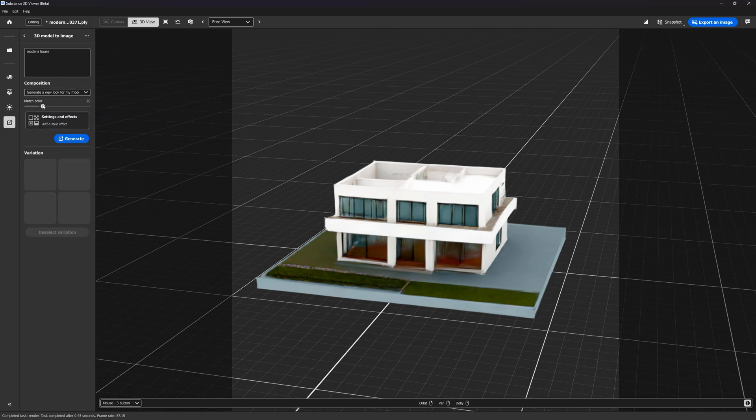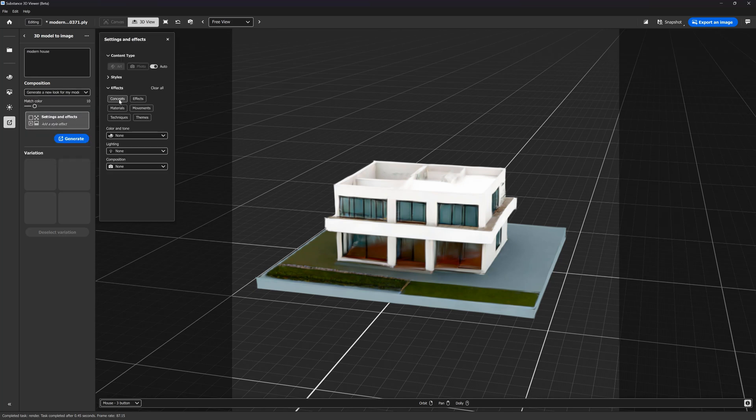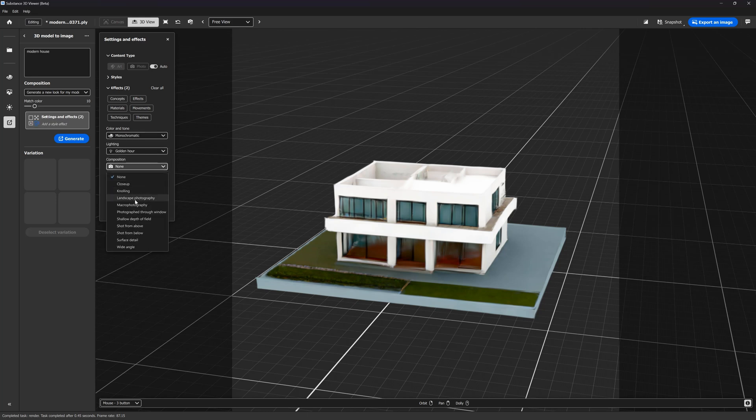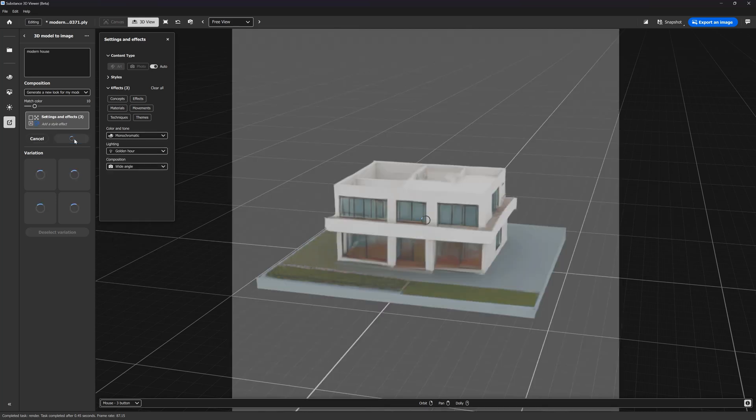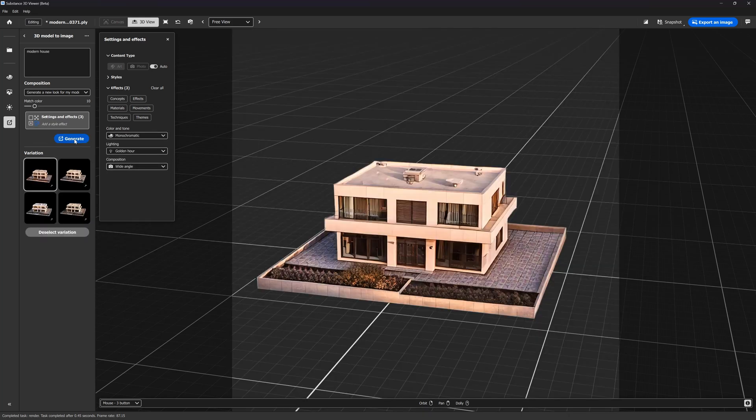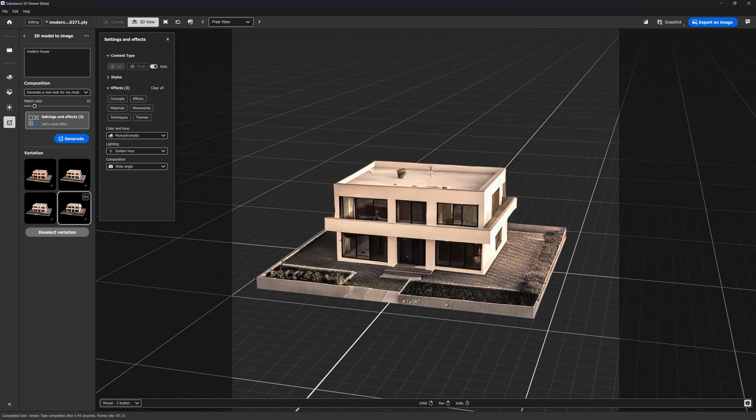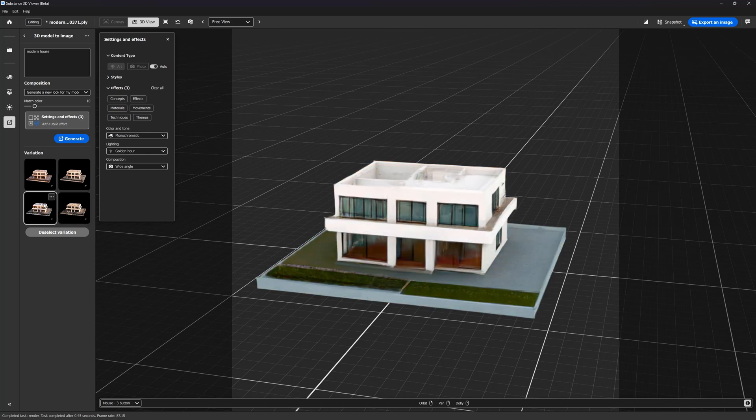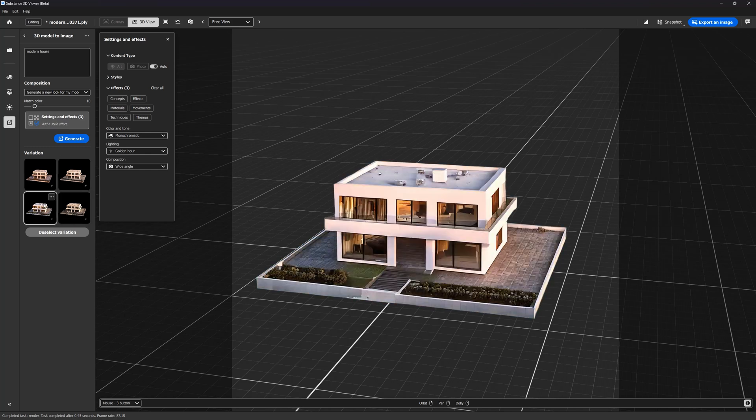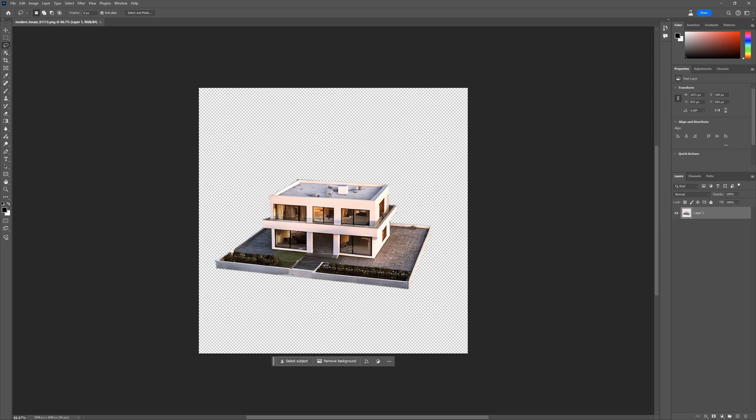We can choose some options here, like color and tone, lighting and composition. And here we go. Four variations were generated. It looks way more convenient, isn't it? Now we can export it to Photoshop and work with that. That's impressive.